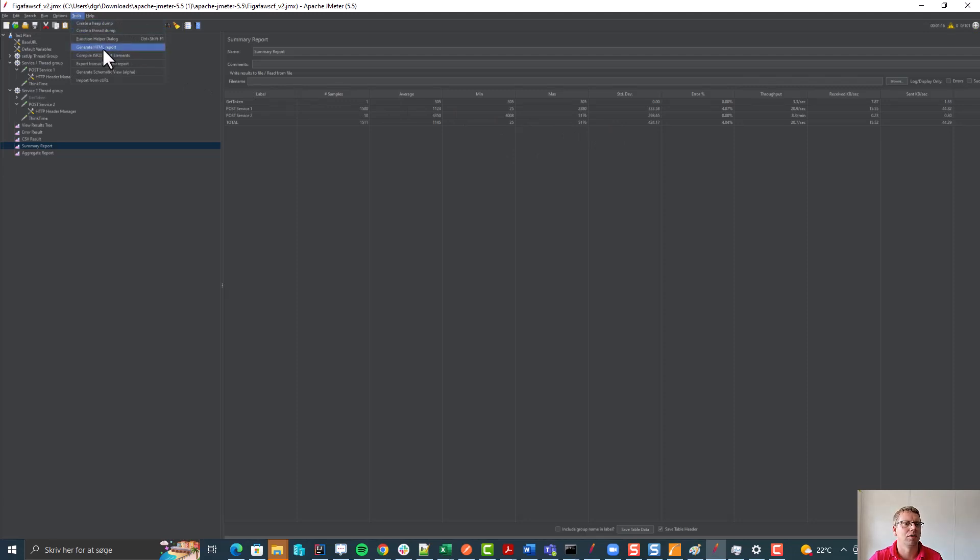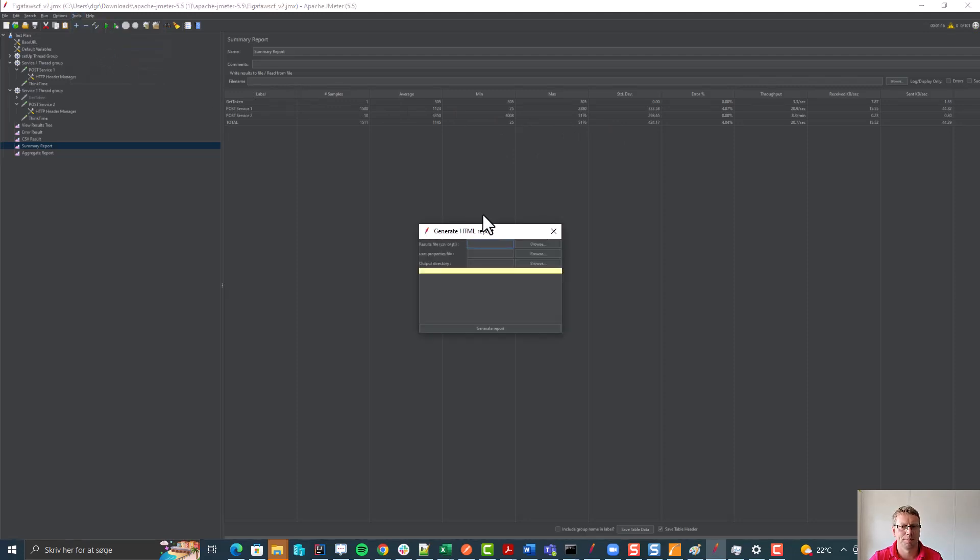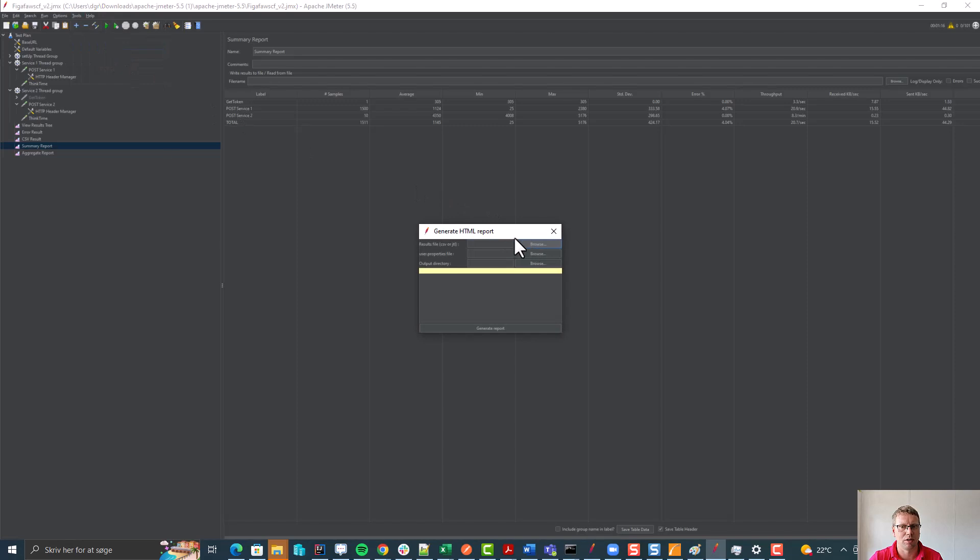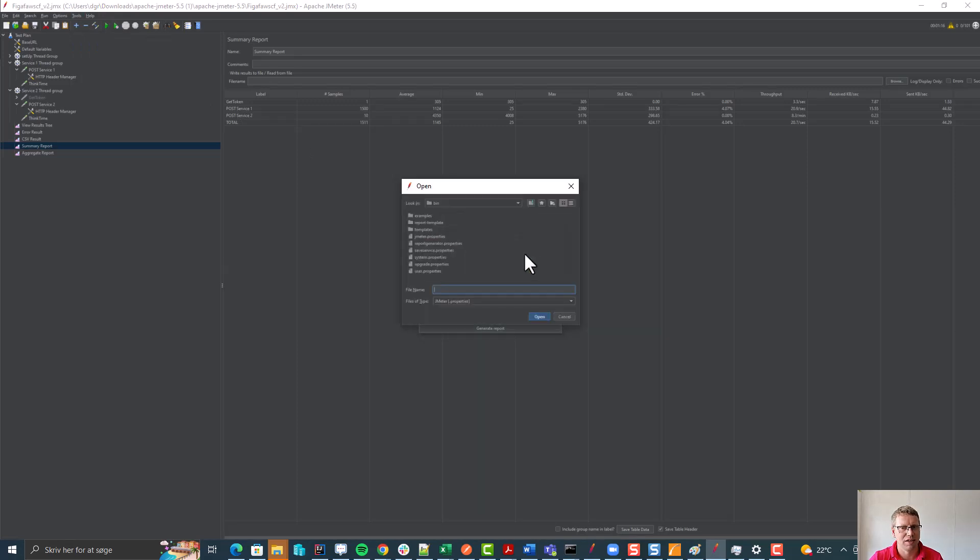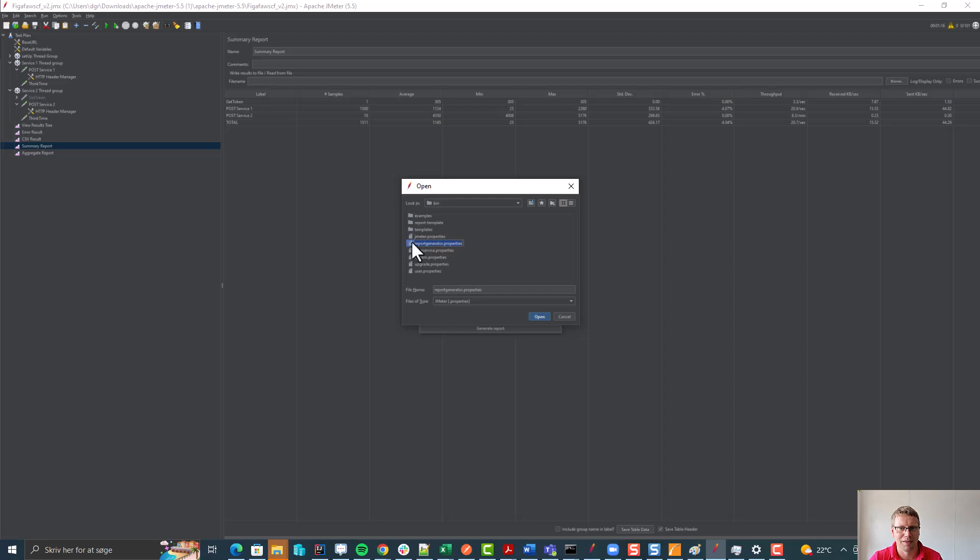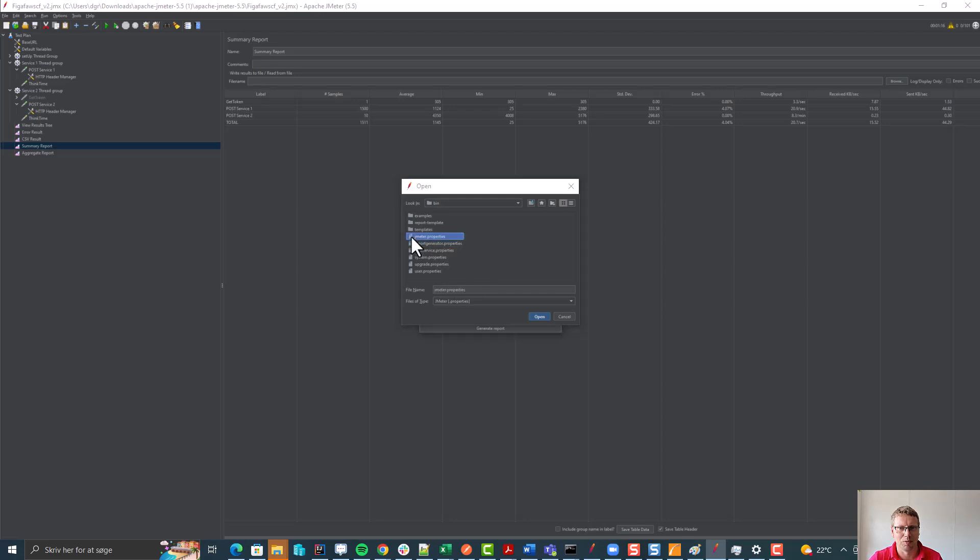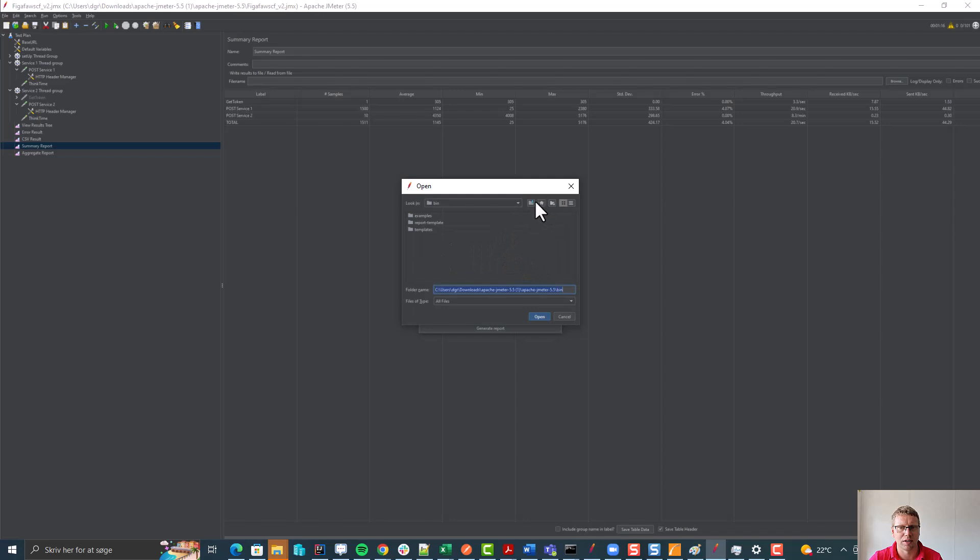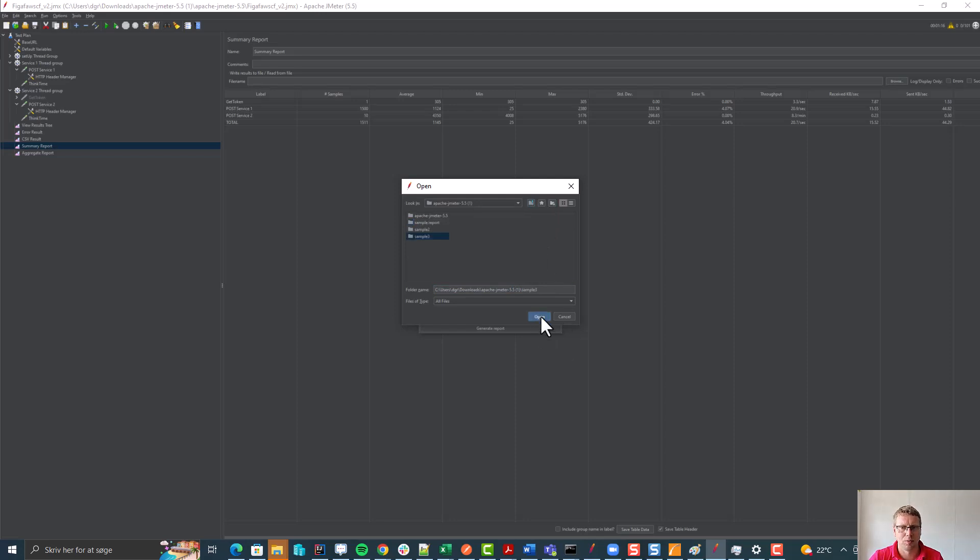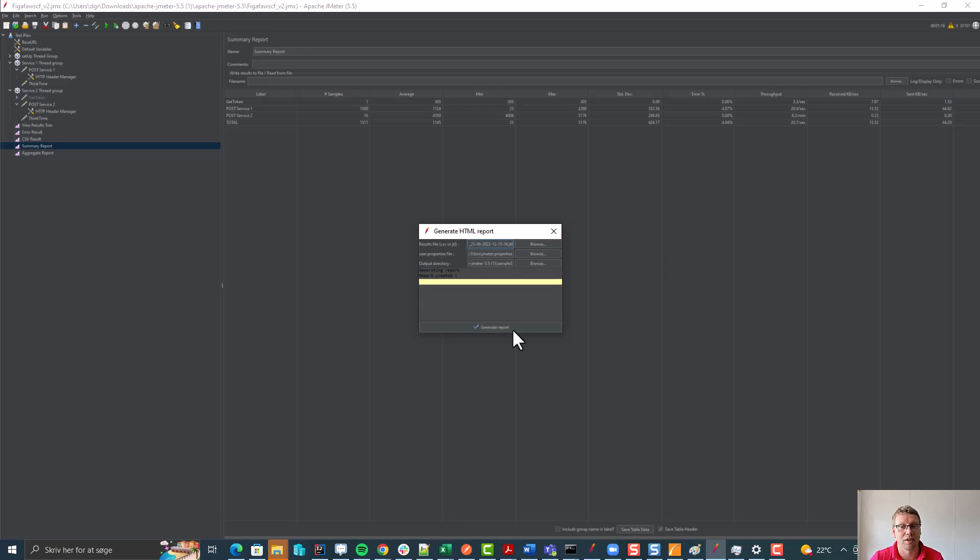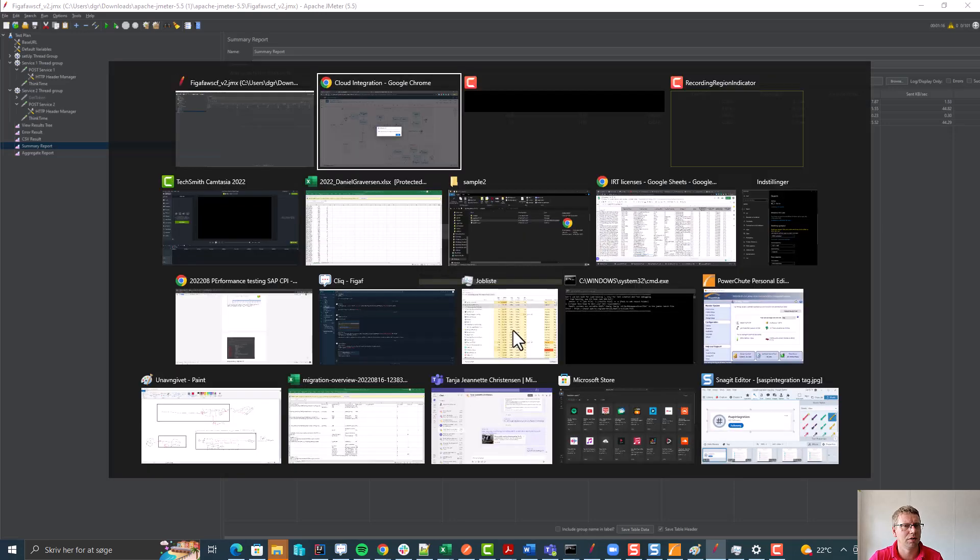We can generate a report and to do that we simply select this CSV file. There's some template properties here. I've selected this one and then we need to find a directory where this needs to be put in. We can open here and generate the report. This will create all the artifacts we need in here.